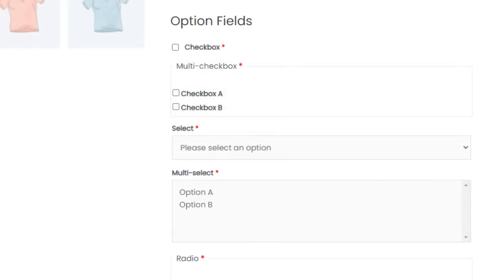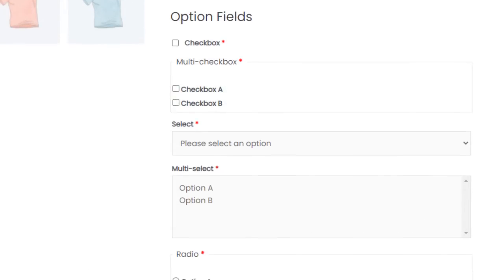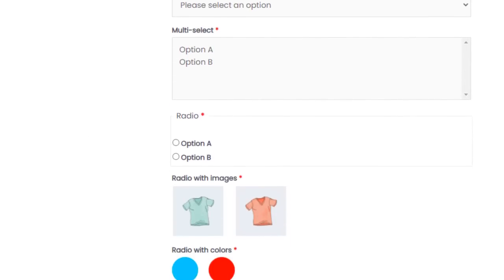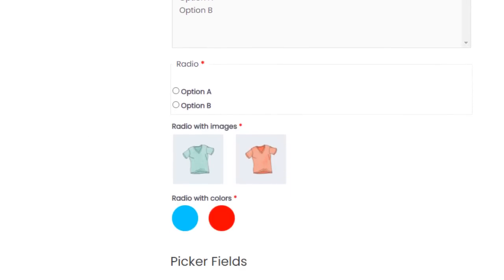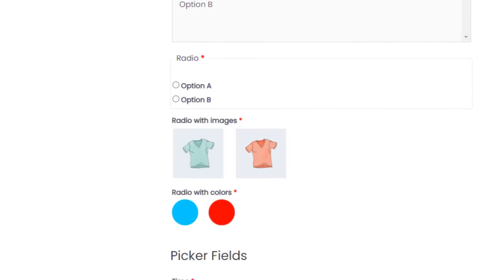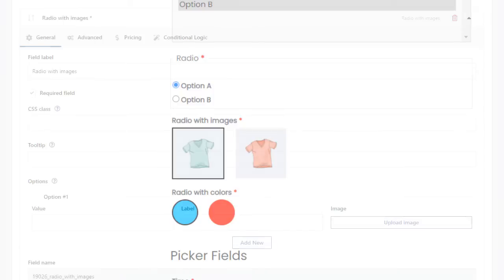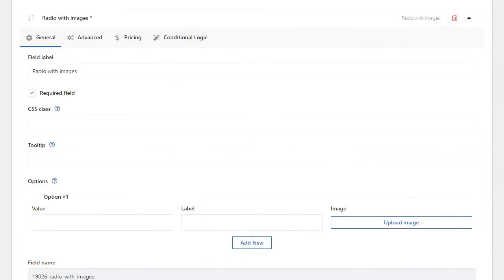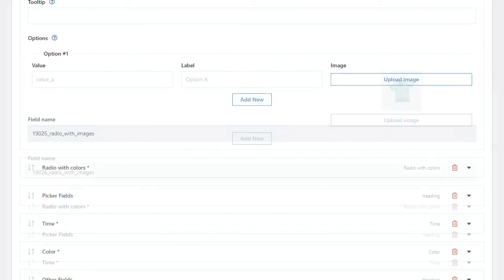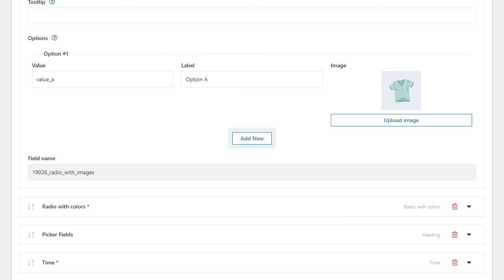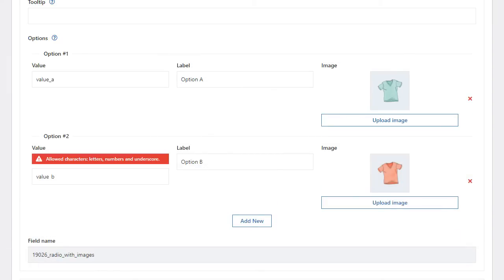The next group are option fields. These are fields with preset options that differ in appearance on the page. These can be text options like radio, or picture options like radio with images. These fields require each option to be inserted one after the other. Adding is simple, and validation makes sure that the values are correct.